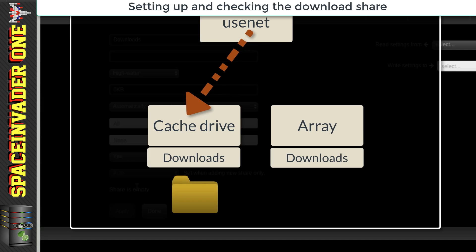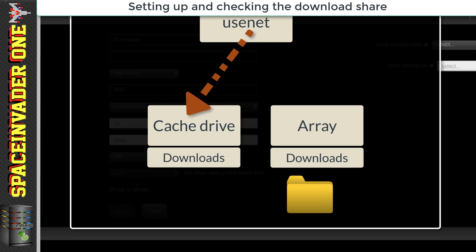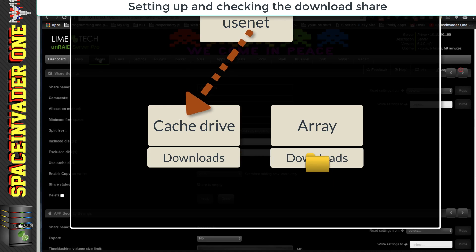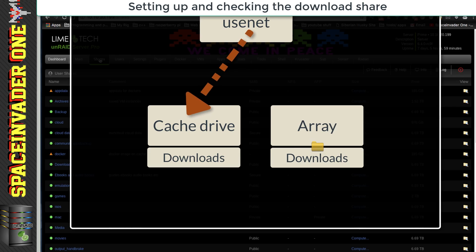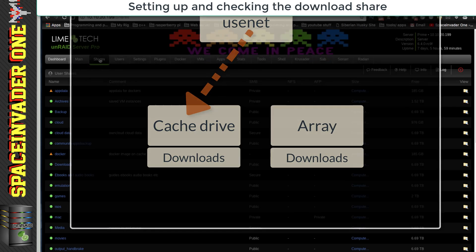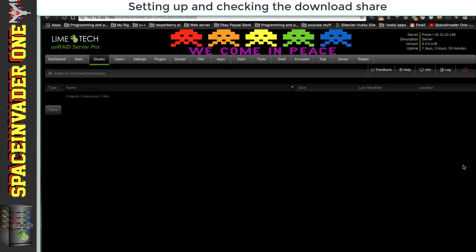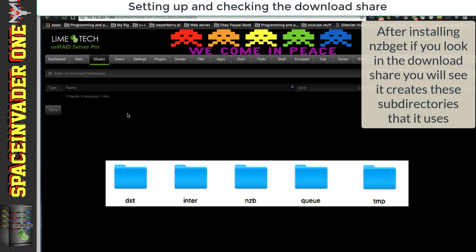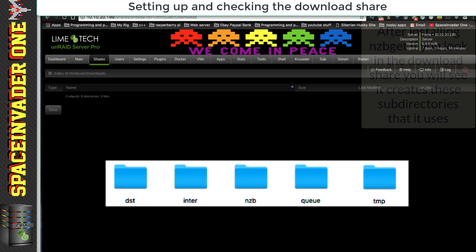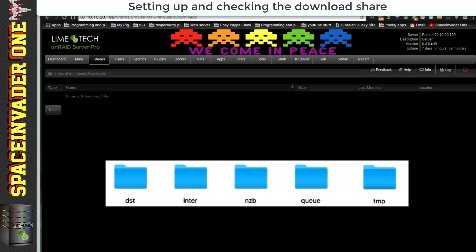Later the files will be moved off the cache by either mover when it runs, or by other media containers that are using nzbget, such as Sonarr or Radarr. When it's installed nzbget will create its own subfolders, five of them, in the download share, but we'll come back to that later.